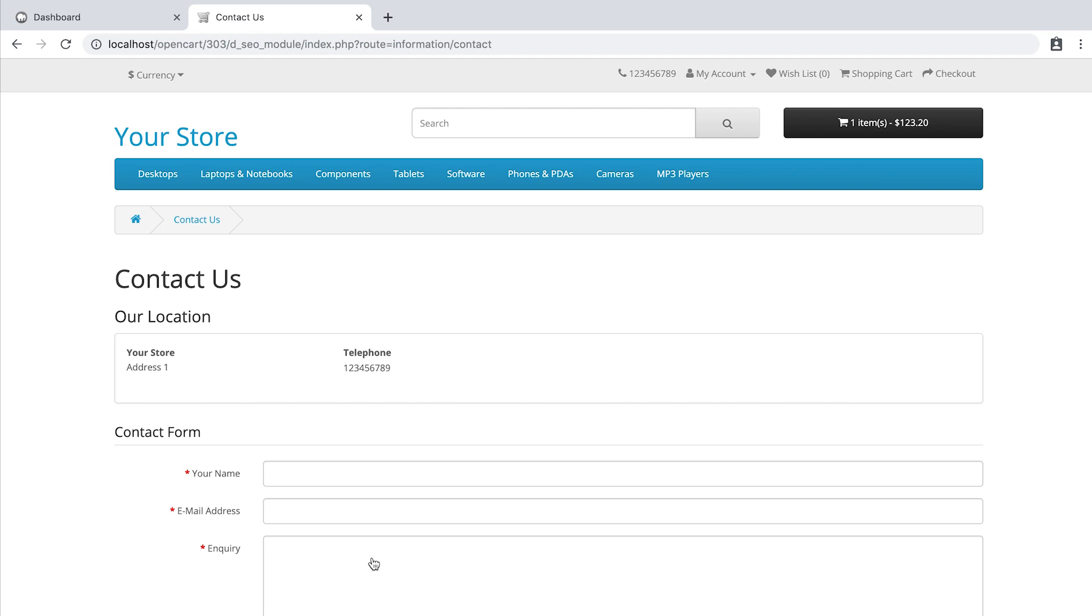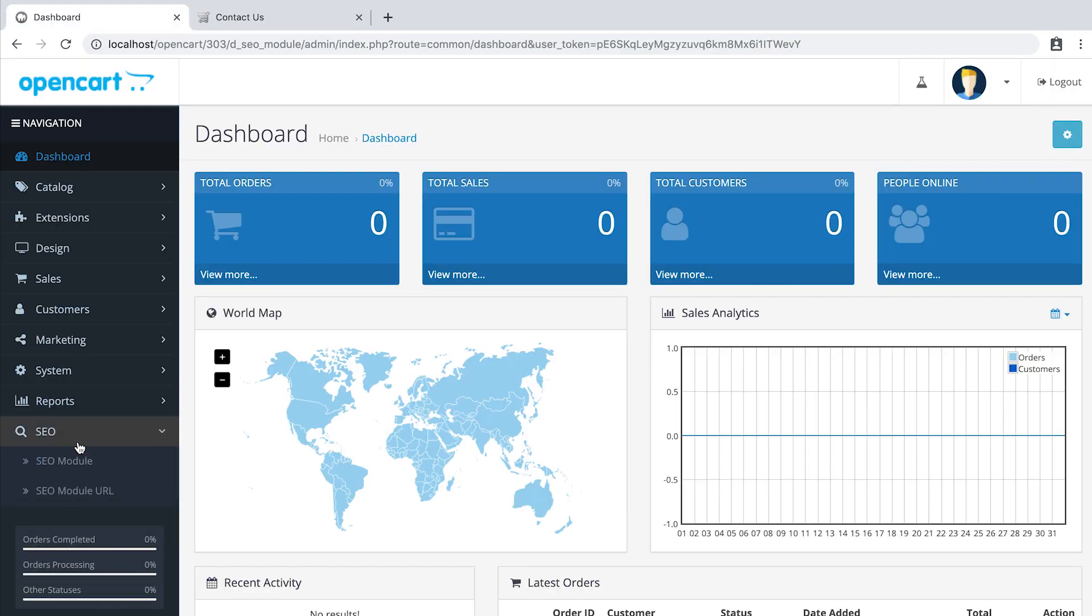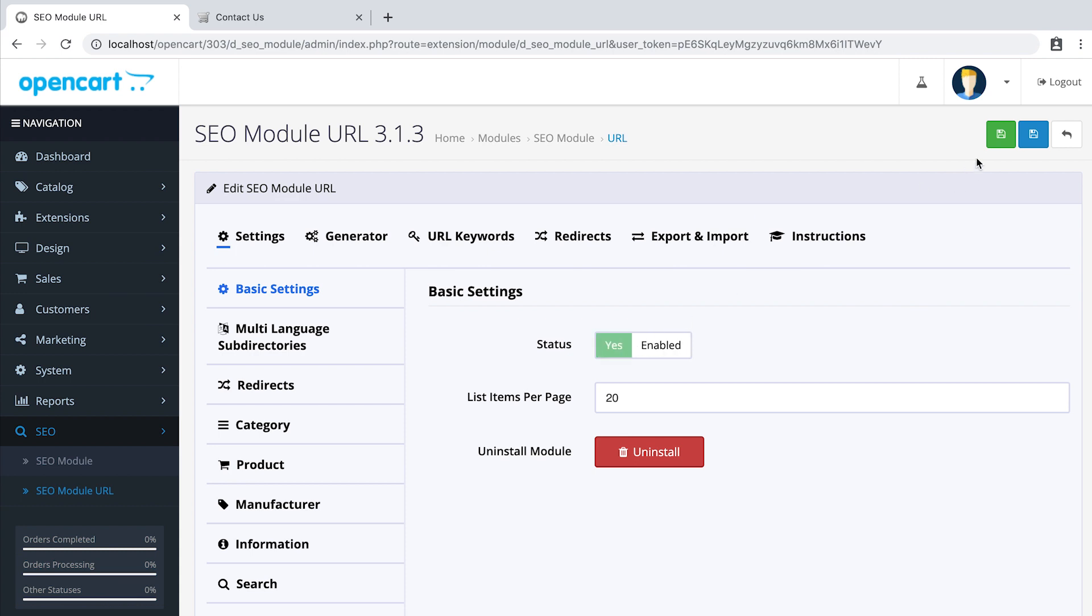Our module includes this feature. Let's go to the admin panel. SEO, SEO module URL. And simply activate status. Save.